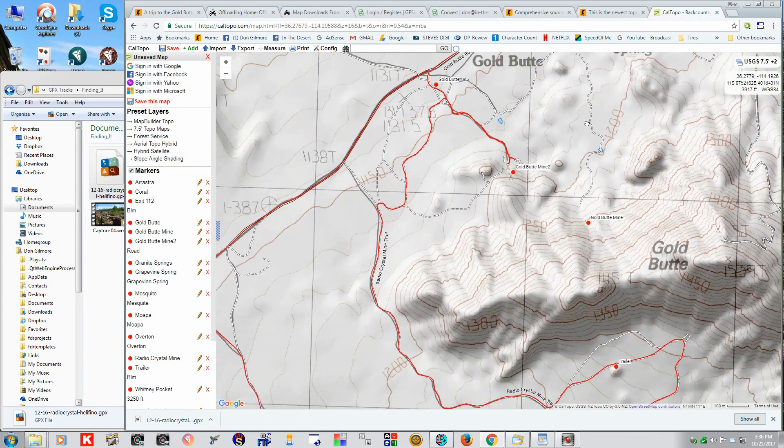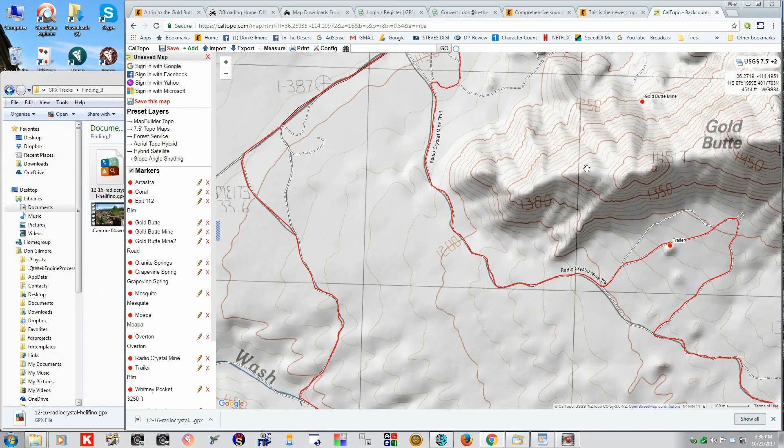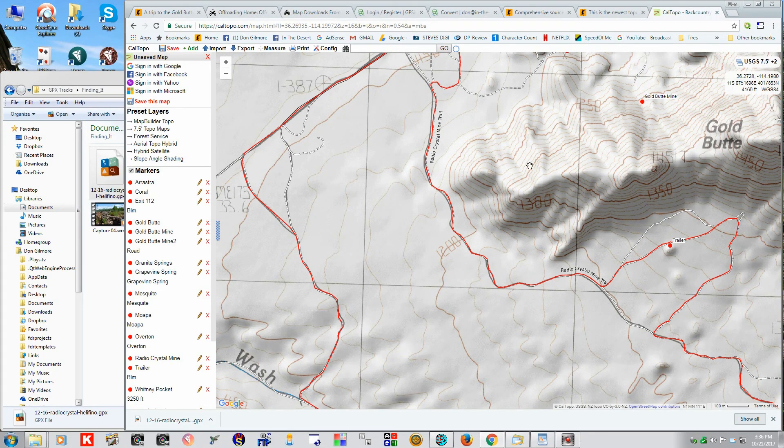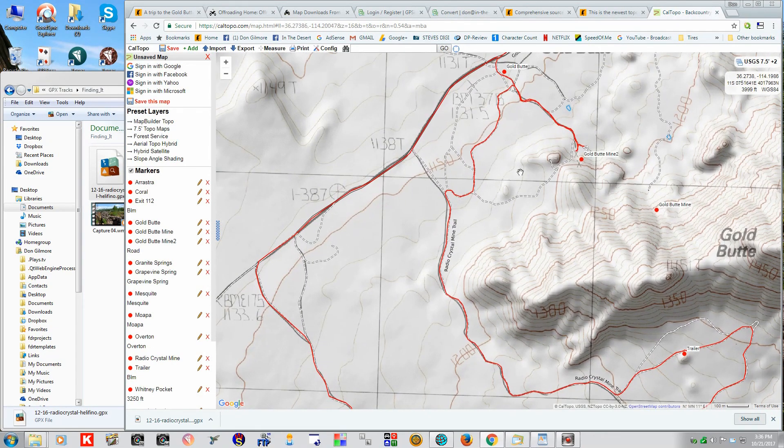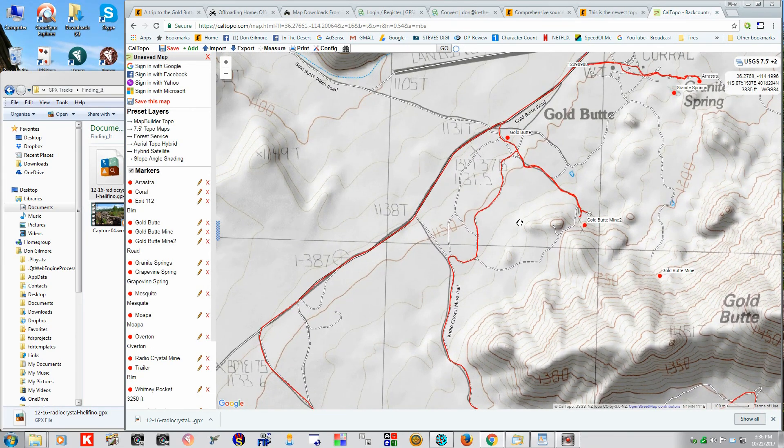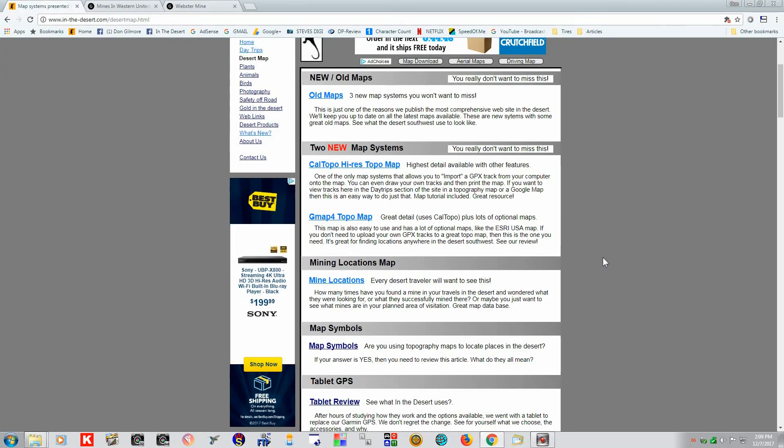The main thing is to do your research. Going through Topo maps, especially this Cal Topo, is one of the best resources. And of course, Google. And Google Earth is good, too.